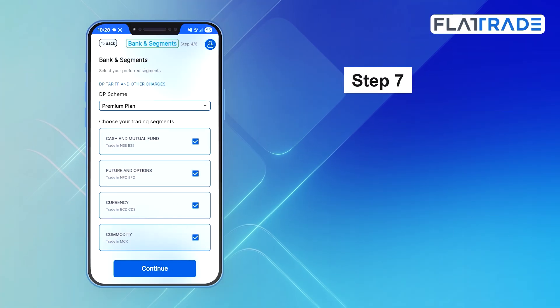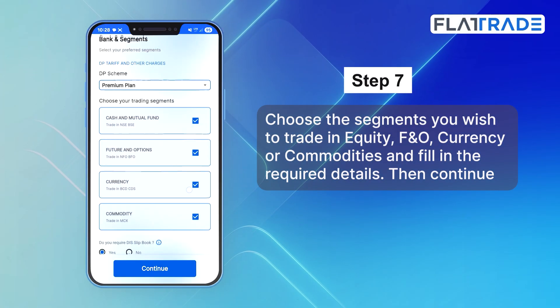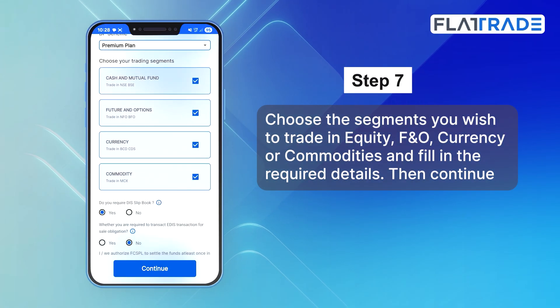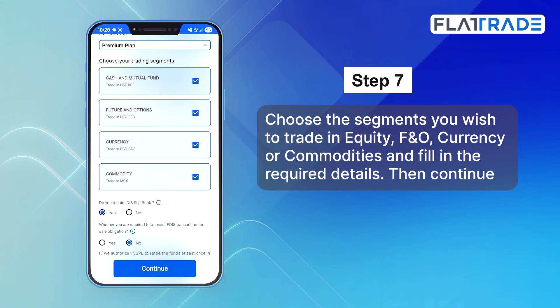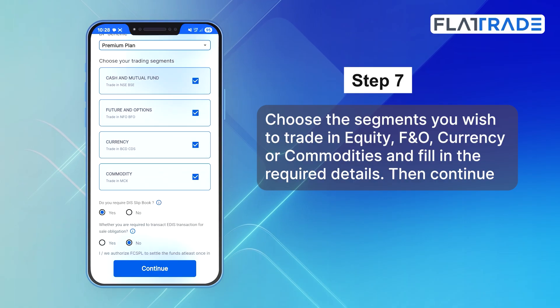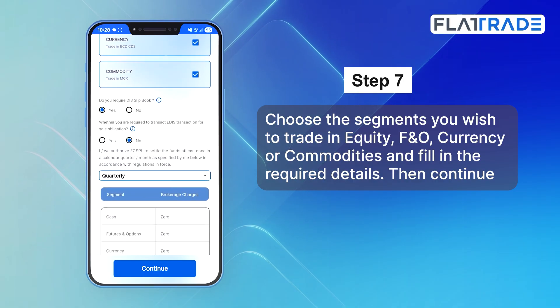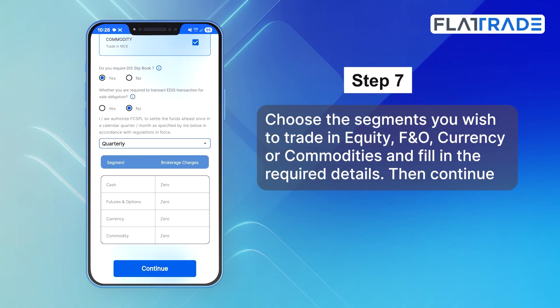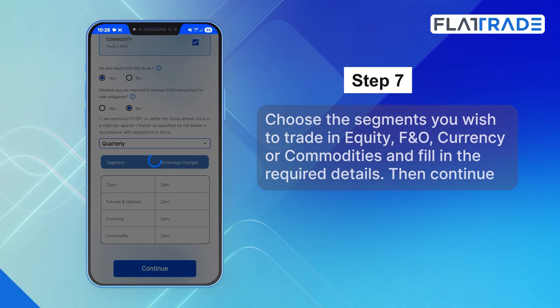Step 7. Choose the segments you wish to trade in — Equity, F&O, Currency, and Commodity — and fill in the required details. Then continue.